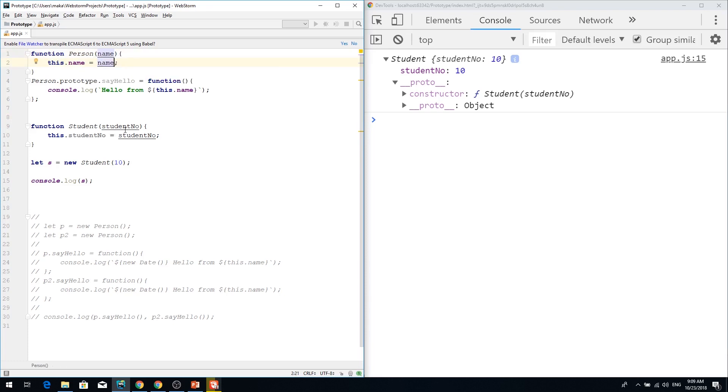Okay, my student, I want my student to have this name property and say hello. I'm going to extend a person prototype using object create.